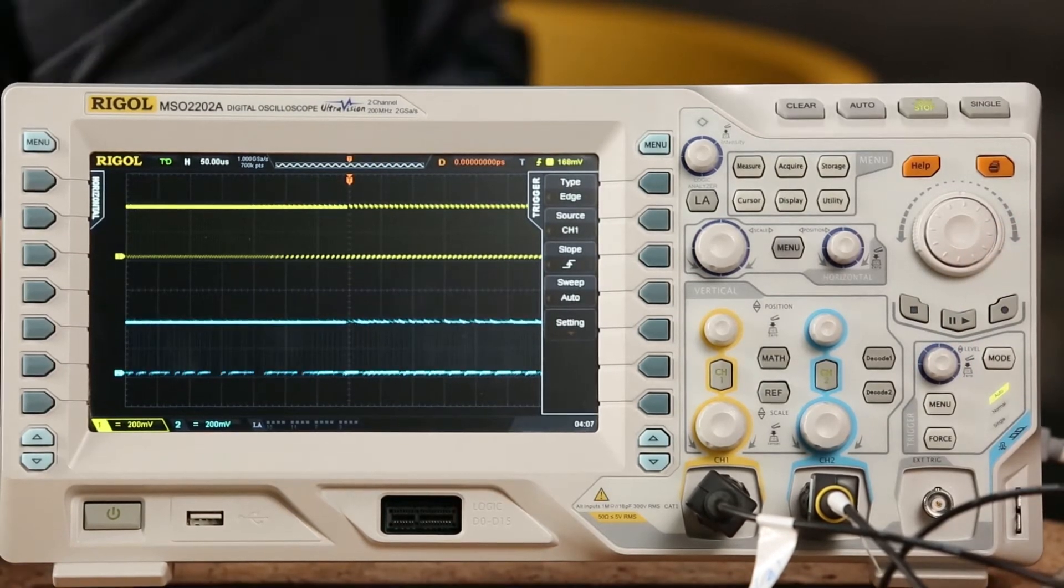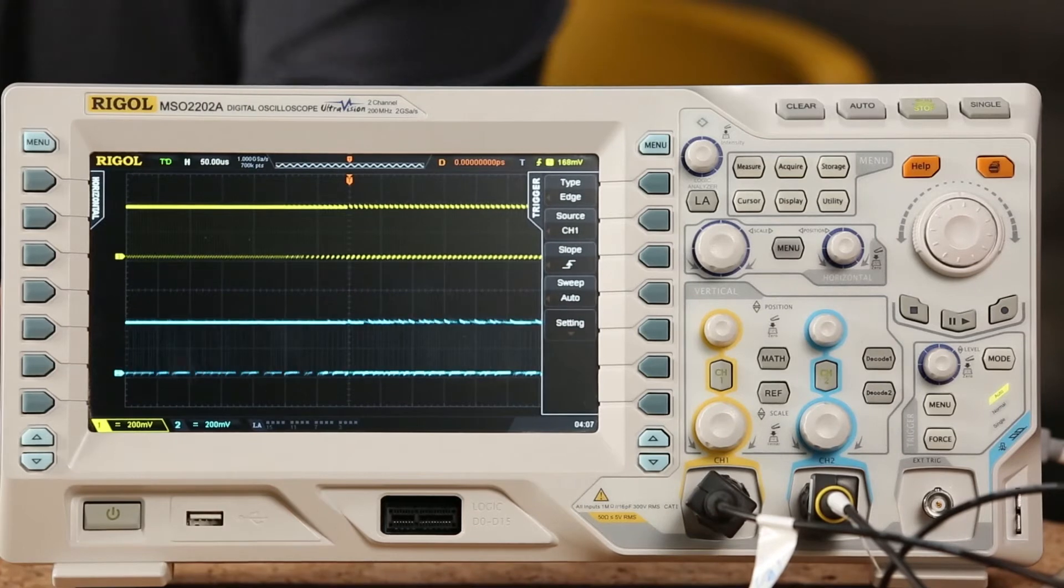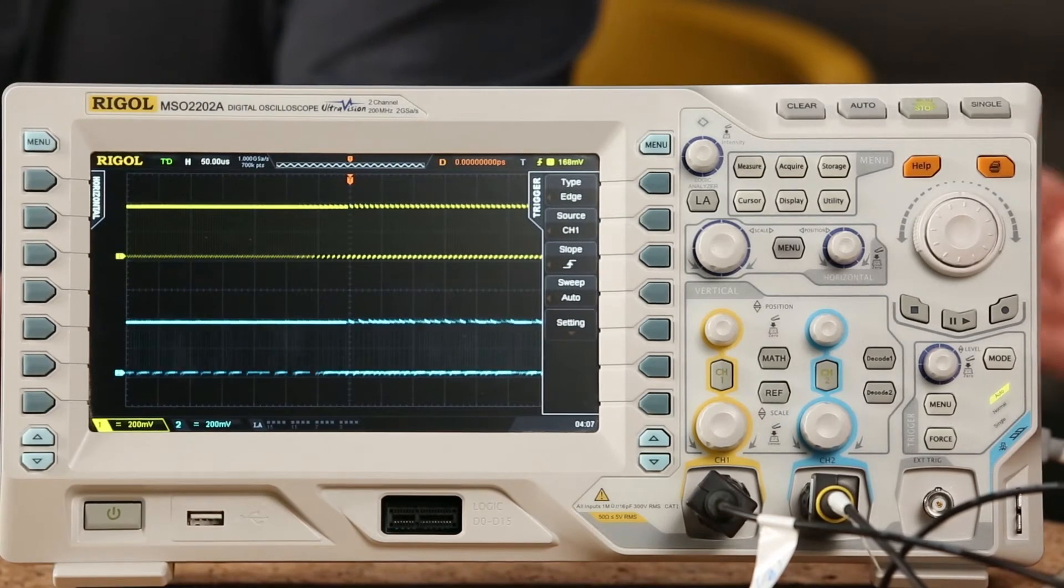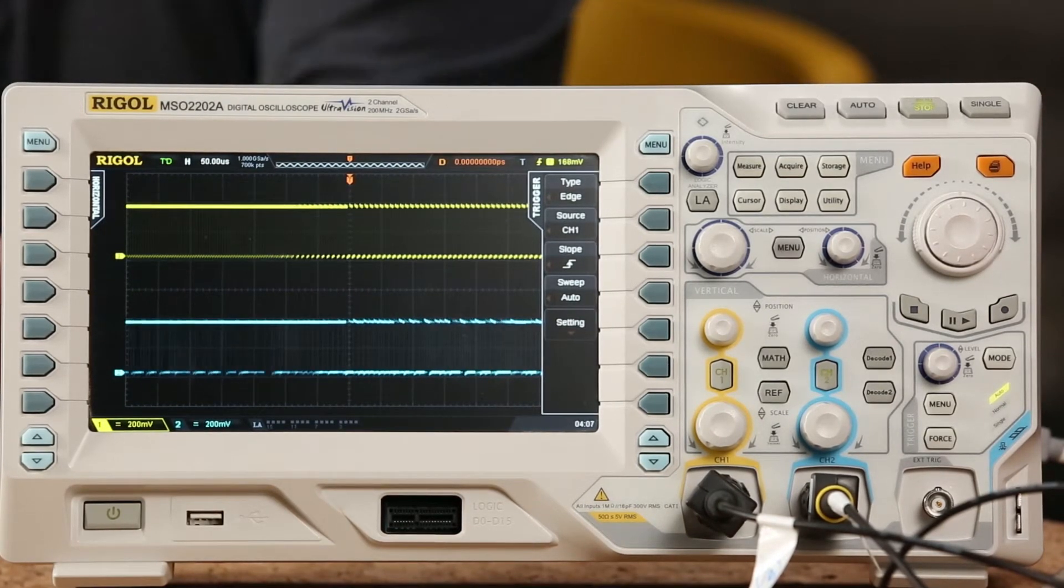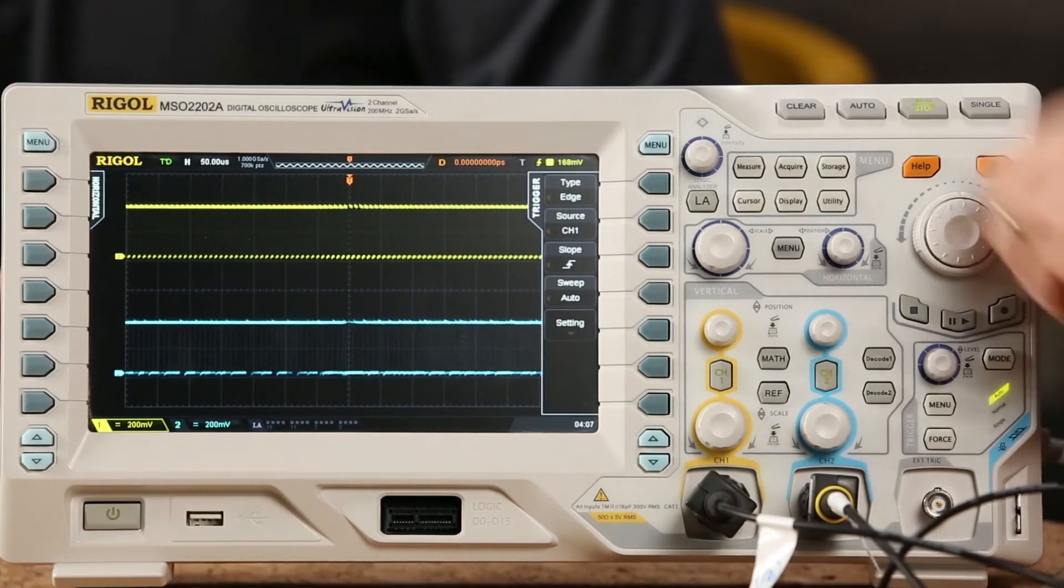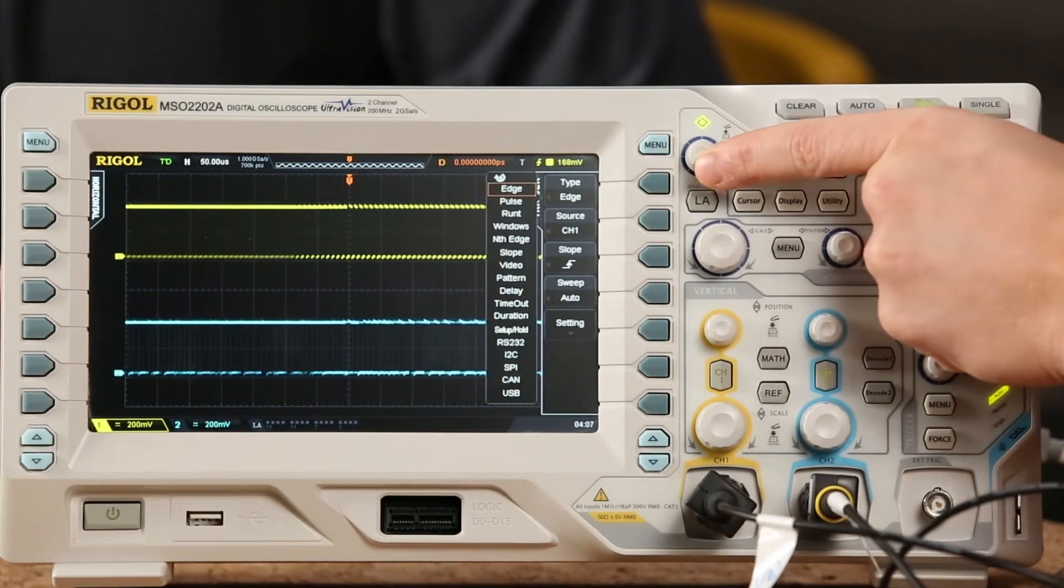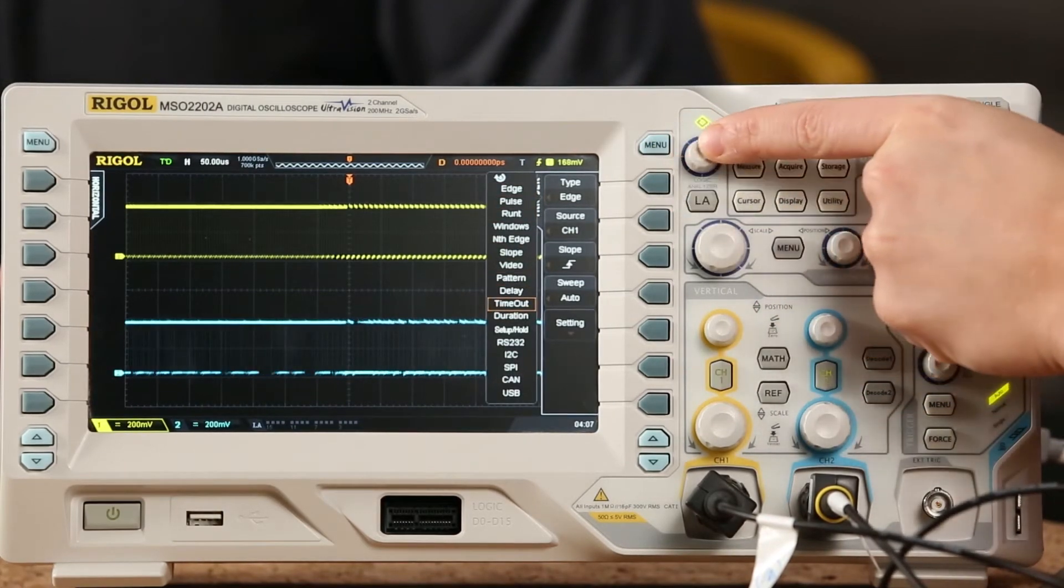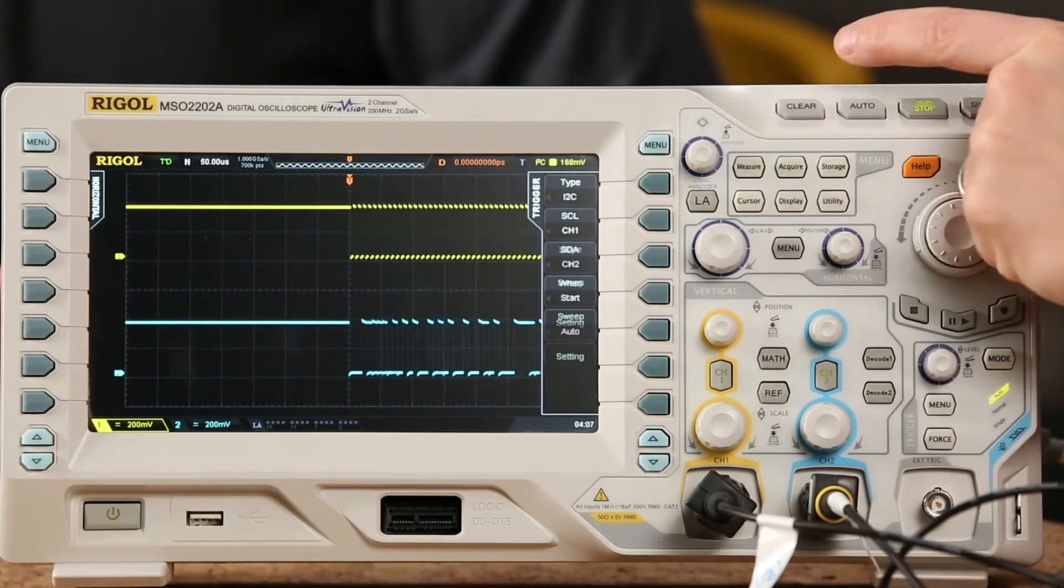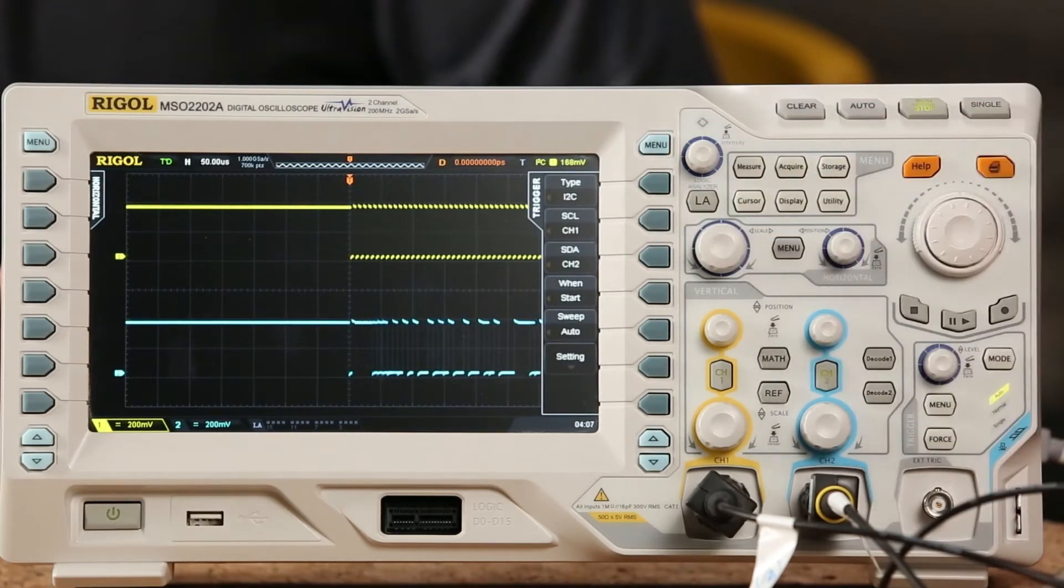So channel 1 is clock, channel 2 is data. We're going to trigger on a start there. Let's move that over to the left side of the screen. Perfect. Now I like to go into normal mode, so I know I'm catching live data whenever possible. And that should be good on the trigger. So we're triggering well now.